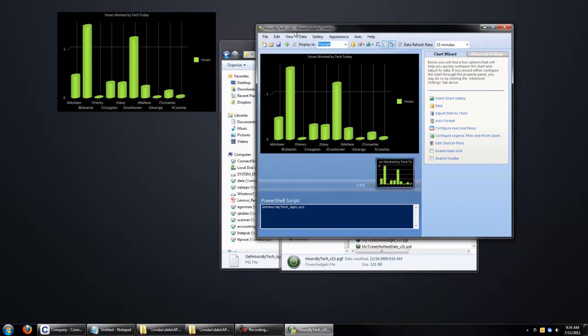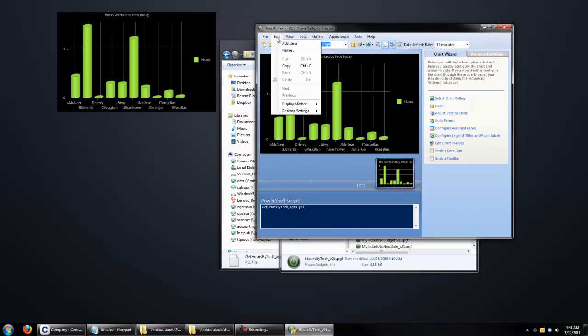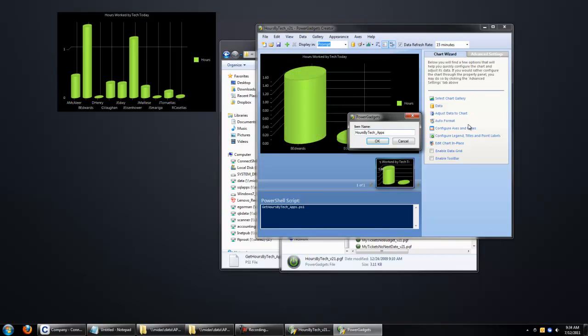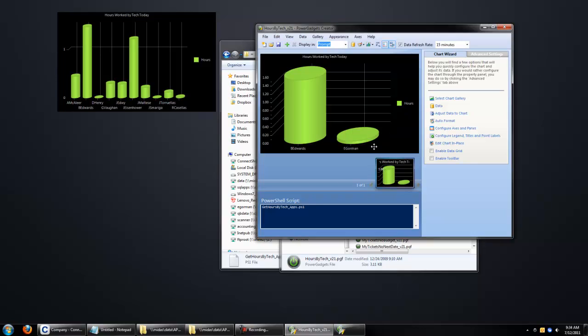You want to click on Edit, and then Name, and we want to change this name to Apps, or something different than what it was before. Because Power Gadgets can sometimes get confused if the name field is the same.